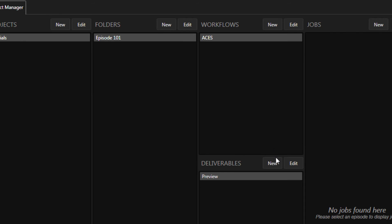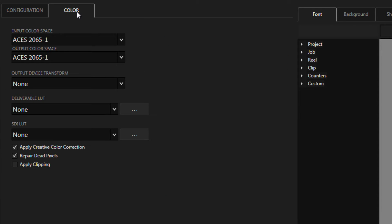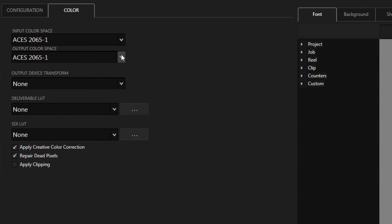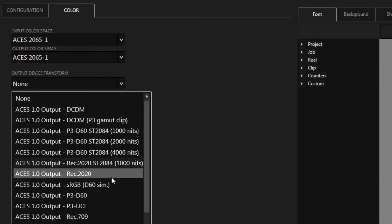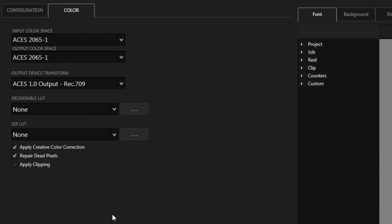When creating each deliverable, ACES-related settings are available in the Color tab. Set your input and output color spaces and then choose from the list of output device transforms, or ODTs. Remember, each individual deliverable can have its own ODT.